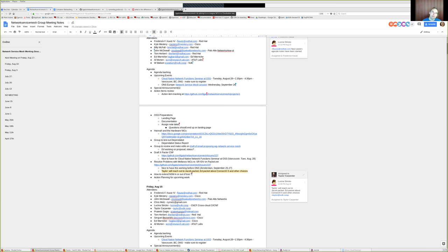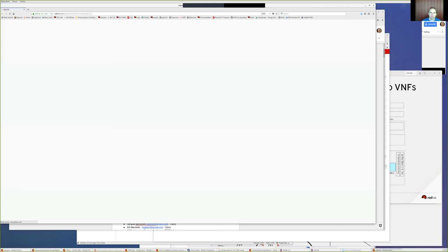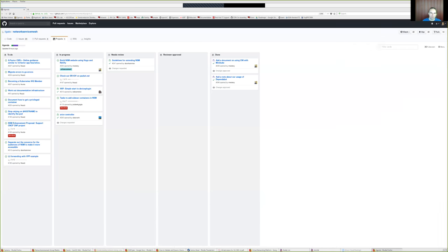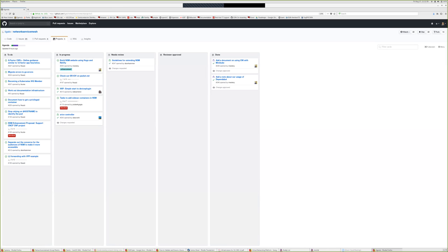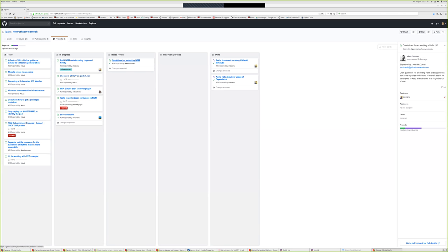Tom, could you click on the action item review tracking link? I don't have enough coffee today. So we have these guidelines that have been sent in and we're going to take a look at them. If someone who's not as familiar with how to extend Network Service Mesh could take a look and see if it makes sense, we can make this approachable for newcomers as well.